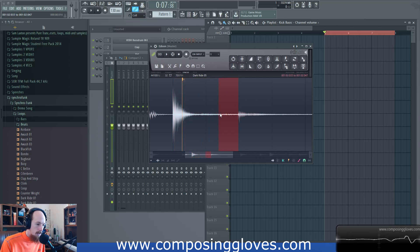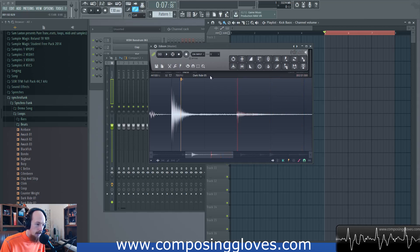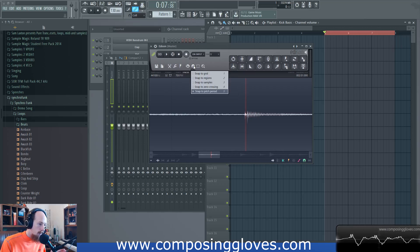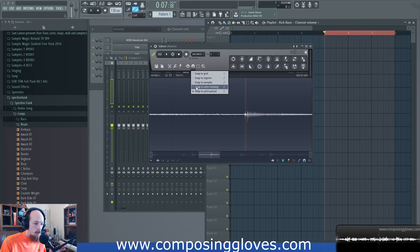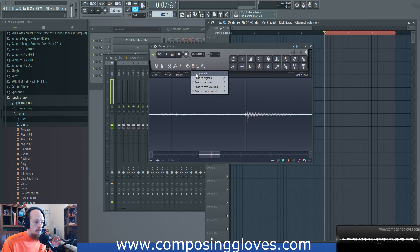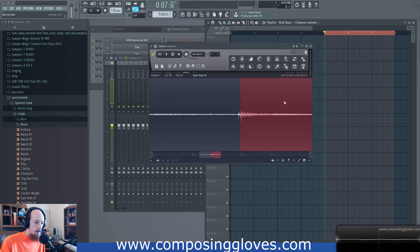Right now I'm snapping to zero crossing, but if I select Snap to Grid I will snap to the grid instead. You can select things like the pitch period, which can be a strange concept. The most common things you'll probably use are zero crossing — to help avoid sample clicks — and snap to grid, which snaps to the background grid. This toggle simply turns your snap setting on or off.